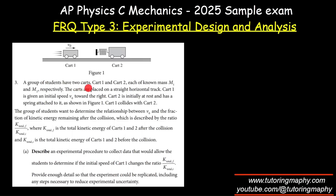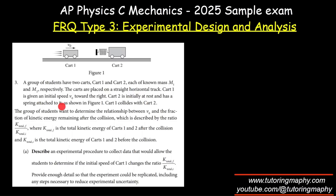A group of students have two cards, card 1 and card 2, of known mass M1 and M2 respectively. The cards are placed on a straight horizontal track. Card 1 is given an initial velocity V0 towards the right; card 2 is initially at rest and has a spring attached to it. Card 1 collides with card 2.